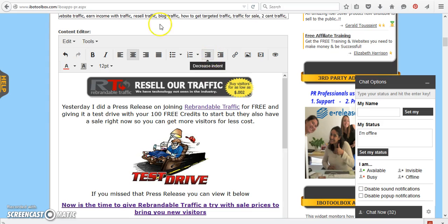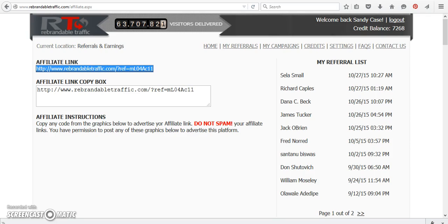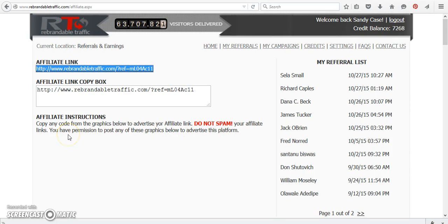So then what we're going to do is we're going to go over and I'm going to show you how you can put one of these banners in. So what we're going to do is we're going to scroll down before I scroll down. I just want to show you that it says, do not spam your affiliate links. Don't send them to IBO members through messages. Don't email the heck out of people that you don't know that haven't opted into your program.